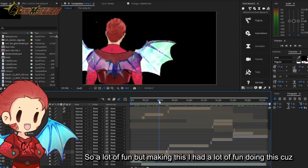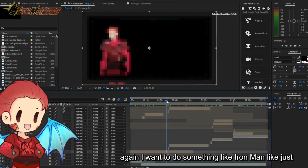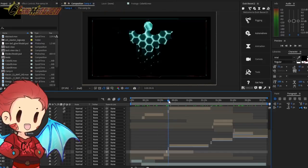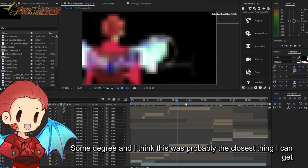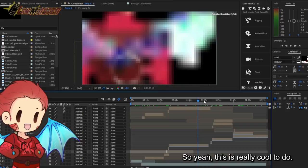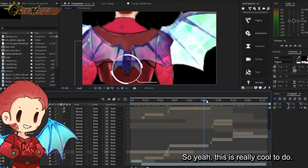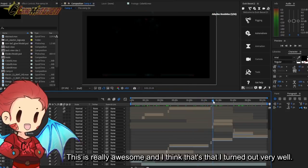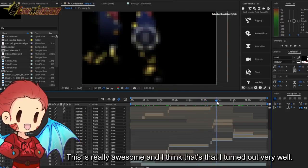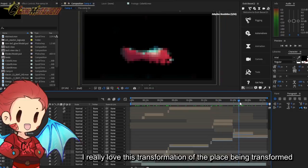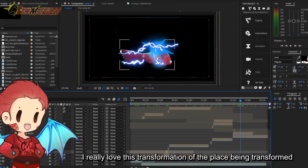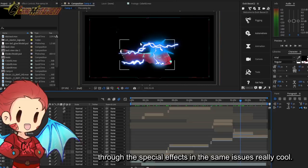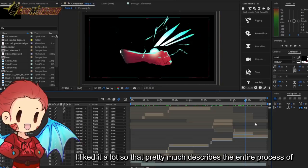I had a lot of fun doing this because again, I wanted to do something like Iron Man to some degree, and I think this was probably the closest thing I can get to it given what I had on hand. So yeah, this was really cool to do, this was really awesome and I think that it turned out very well. I really love this transformation of the blades being transformed through the special effects, it's really cool, I liked it a lot.